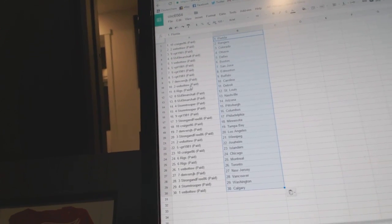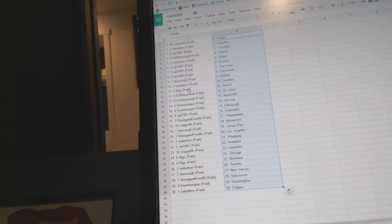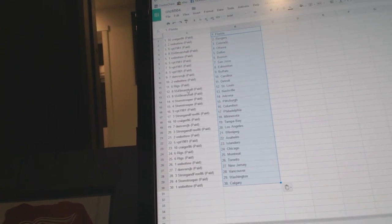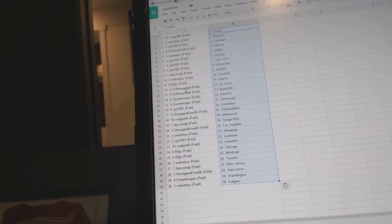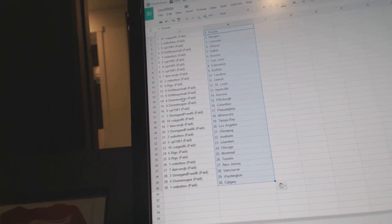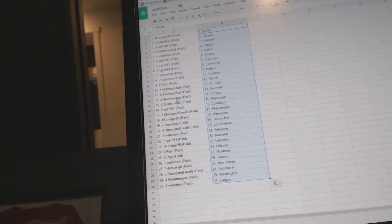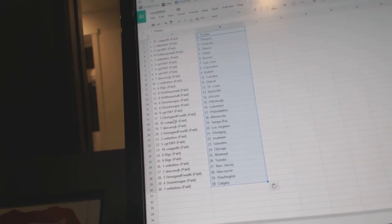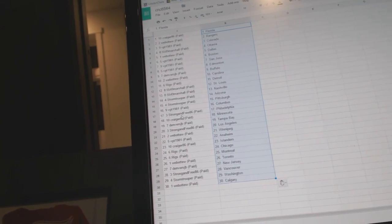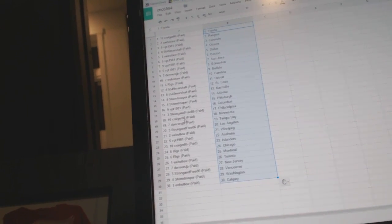Denver's has Buffalo, Web02 Carolina, Riggs has Detroit, Marshall has St. Louis Nashville, Stormtroopers Arizona and Pittsburgh, VPT Columbus, Strong and Free Philadelphia.